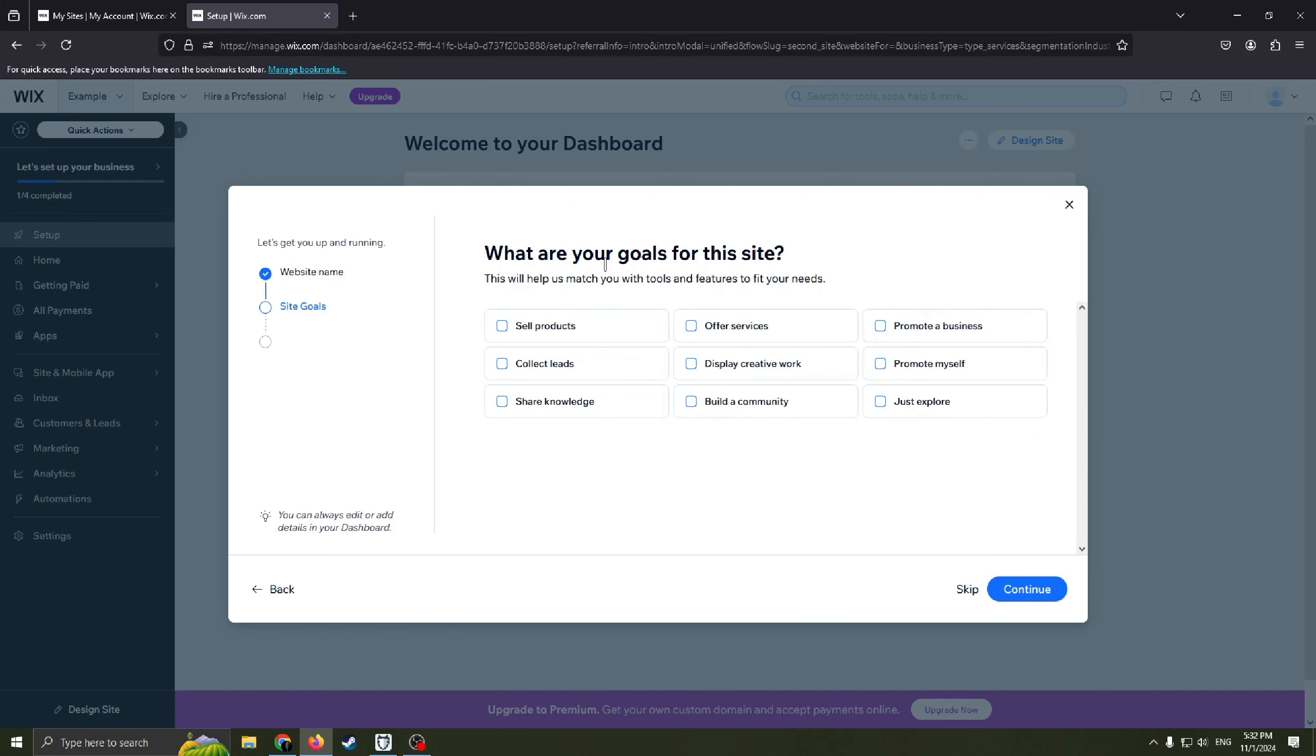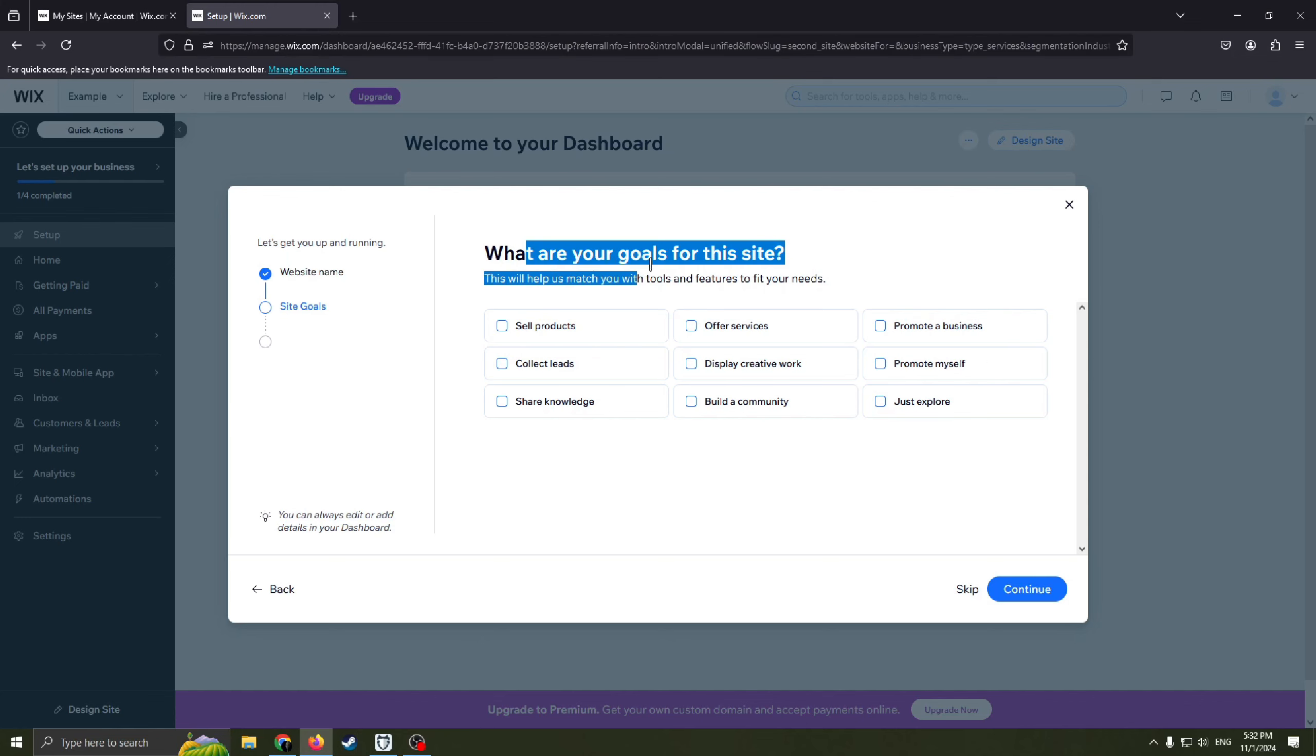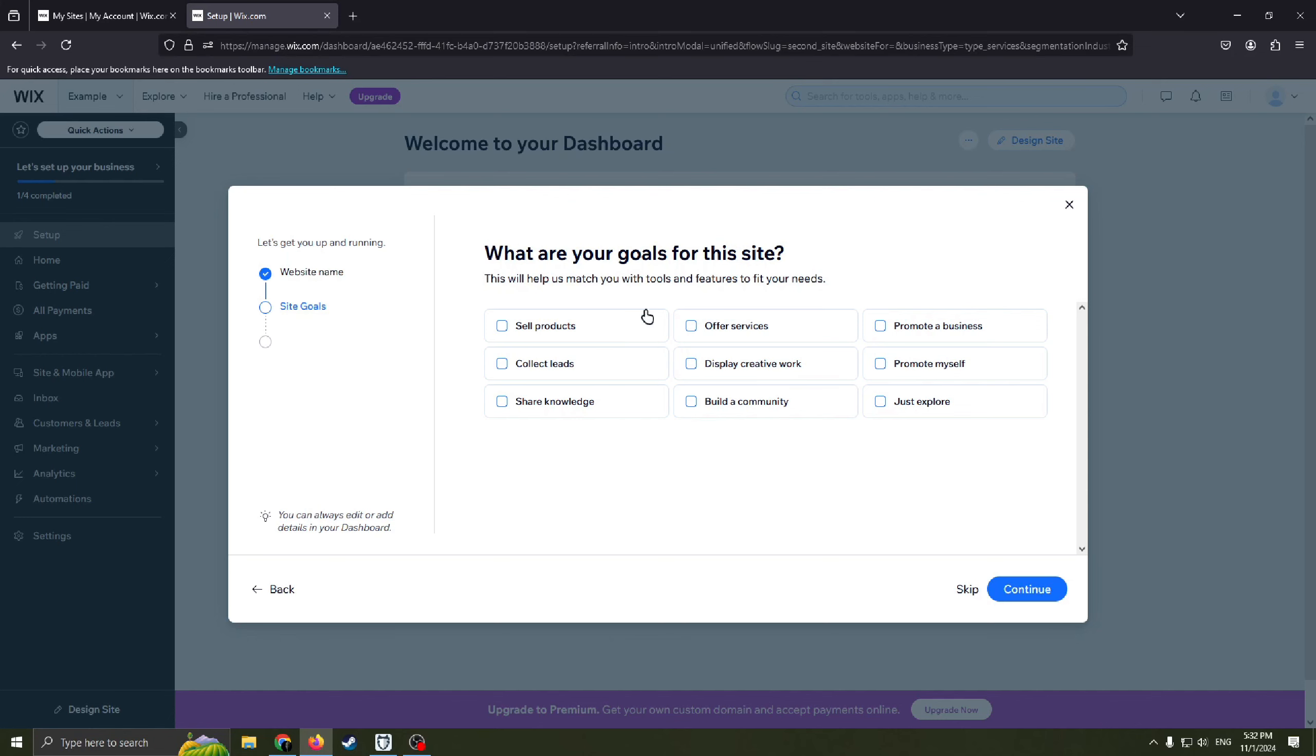Also we need to answer this question, what are your goals for this site? This will help us match you with tools and features to fit your needs. So guys, just choose whatever you want here, whatever you need. If you are going to sell products or collect leads, share knowledge, just choose this one.